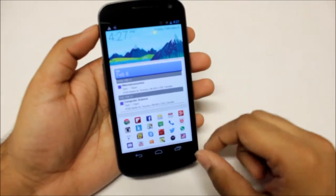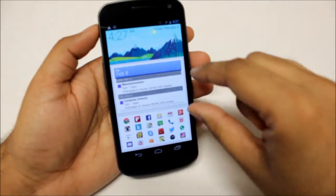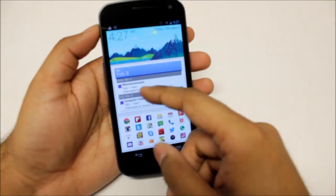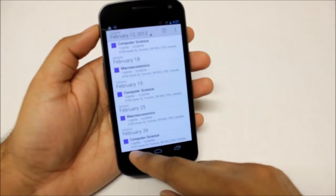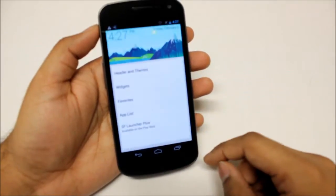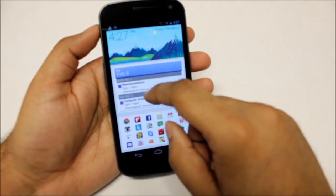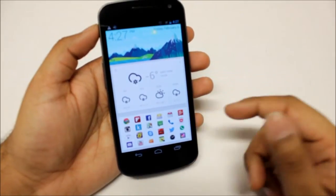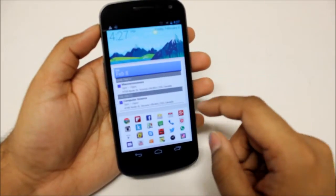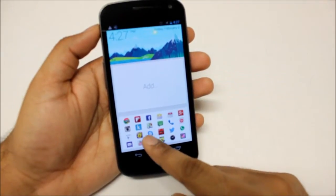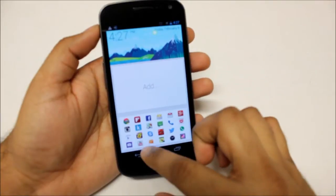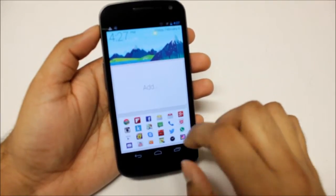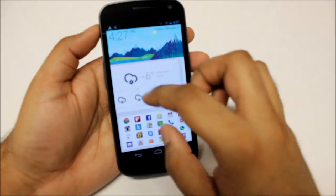And these are supposed to be widgets. You can actually choose as much as you want. Right now I have two widgets running, one is my weather widget and one is my calendar. I can also add more, and over here I can also add more icons. As you can see there is not enough space but we can make space.